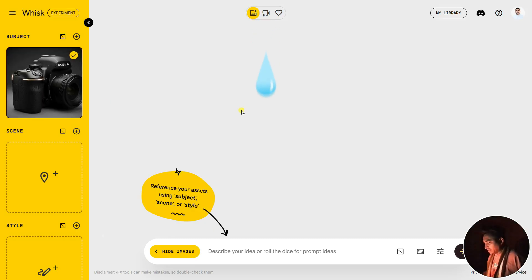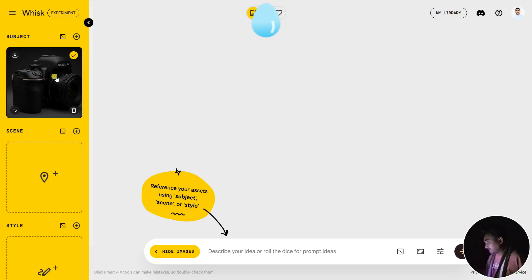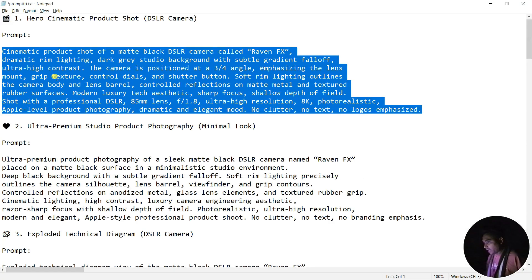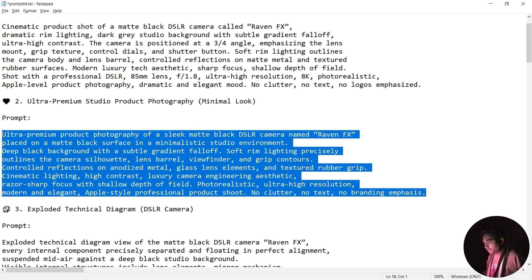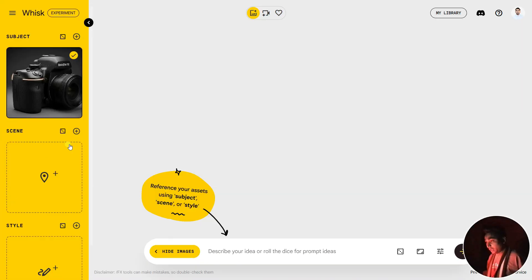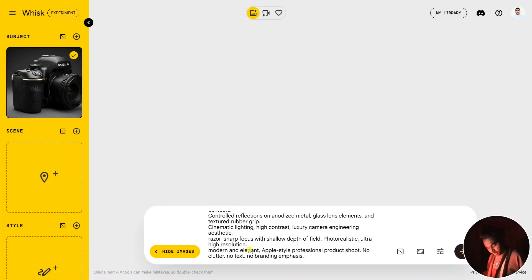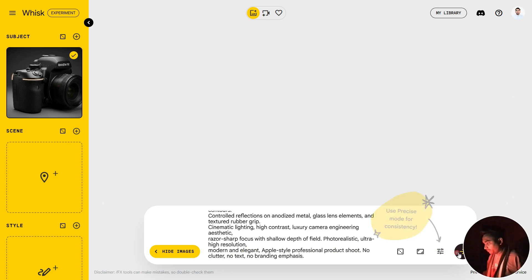You can see that our image is generated - it's a DSLR camera. Now we're gonna be generating our minimal look first frame. I'm gonna copy this one and paste it here, and after that click on this button.